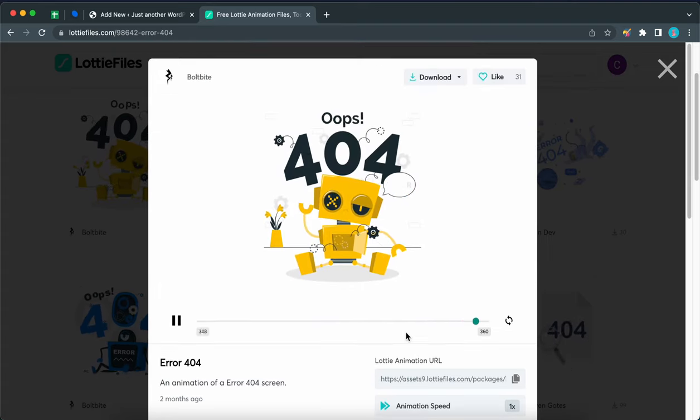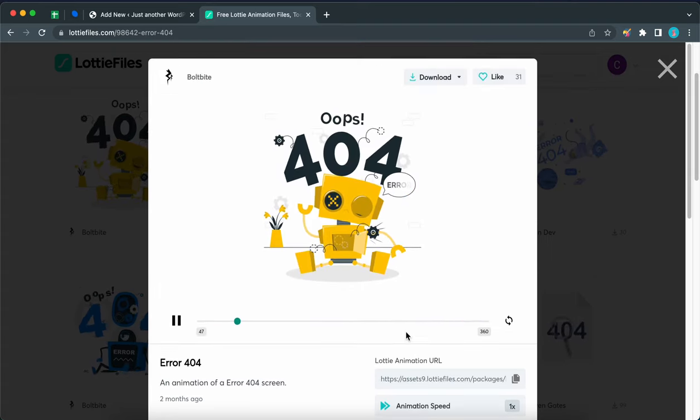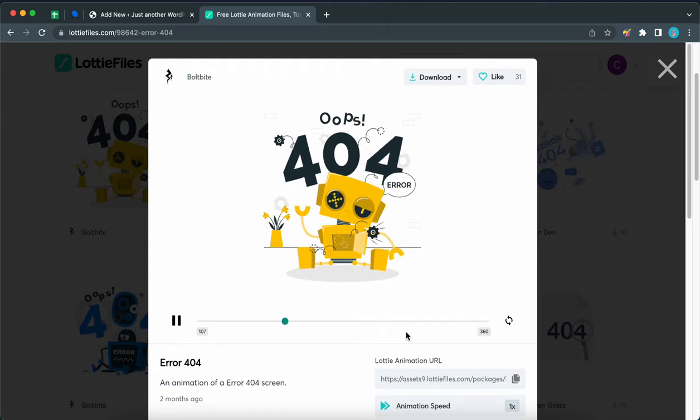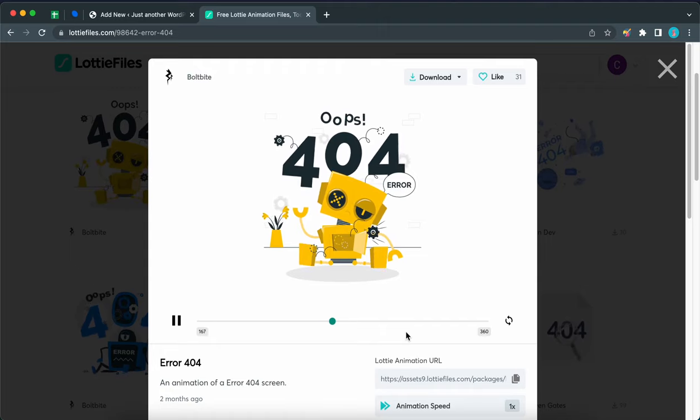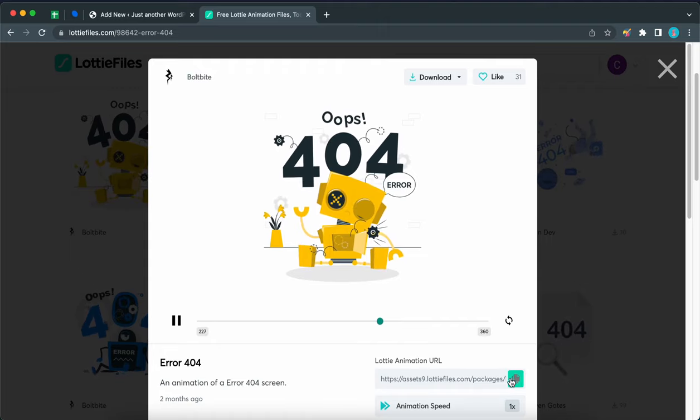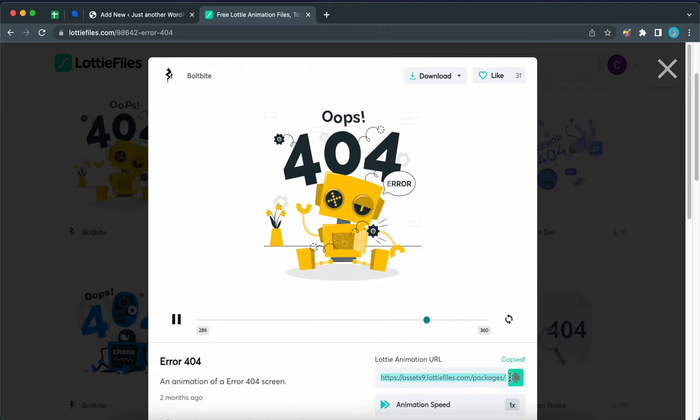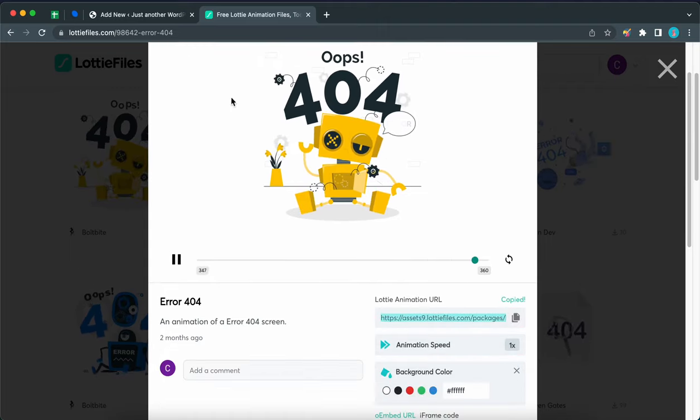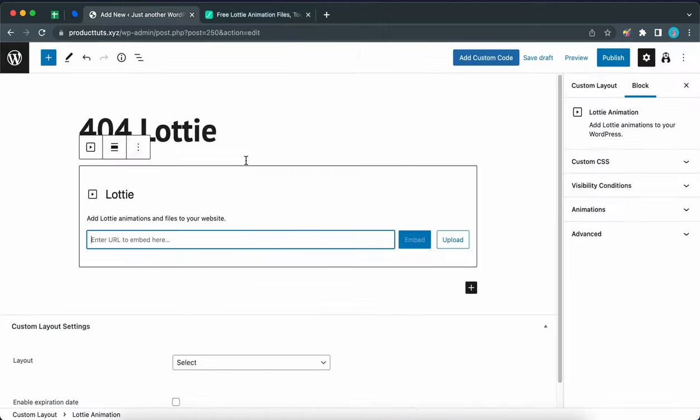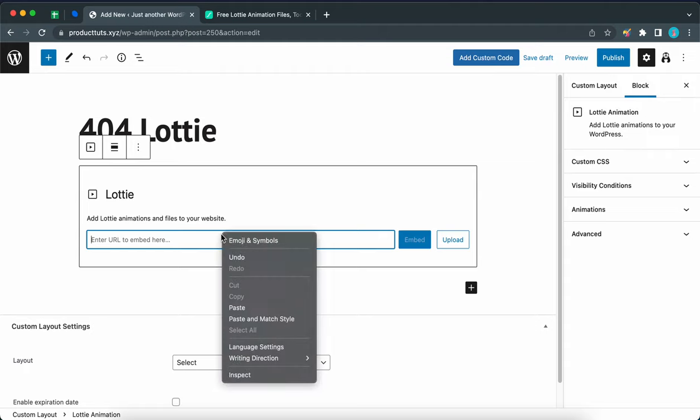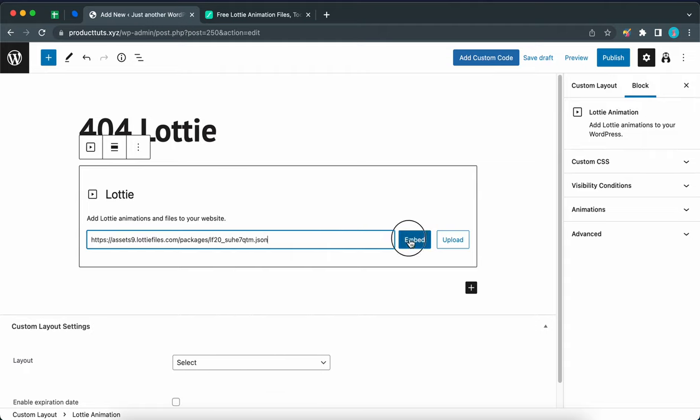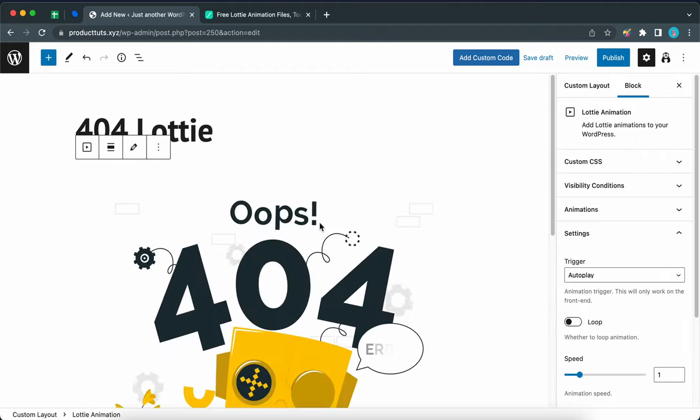Let's go up to the Lottie animation URL. We just want to click on the copy button next to this URL. Now we can go back to the WordPress editor to paste the URL in this field. Click on the embed button once you're done.